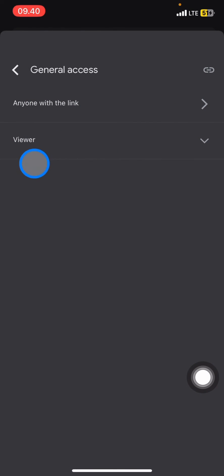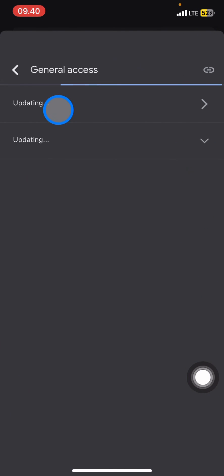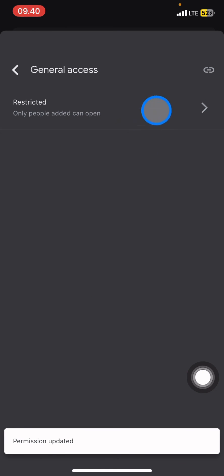So let's change it so no one can view this document except myself. You just need to click 'anyone with the link' and choose restricted. And now no one will be able to view this document.